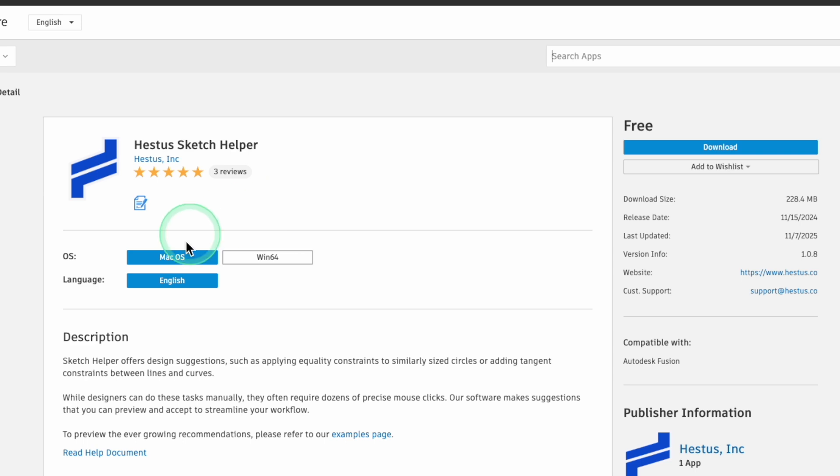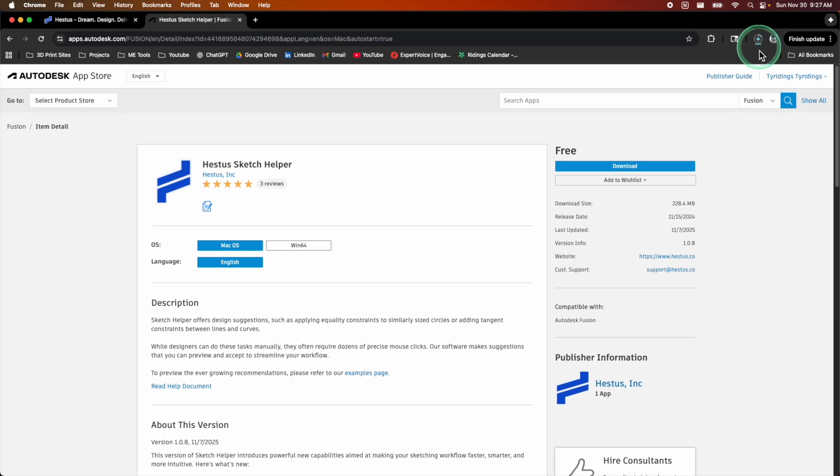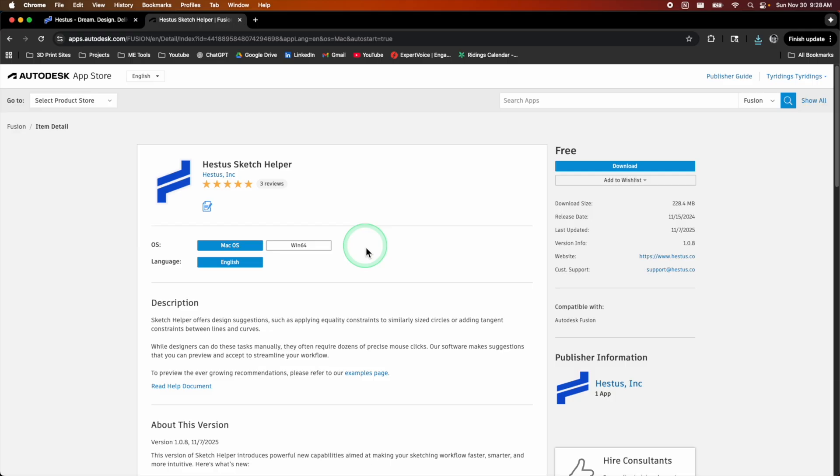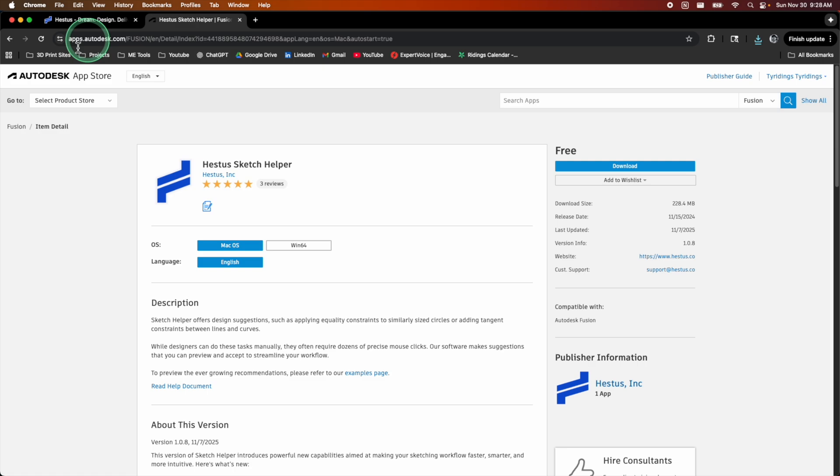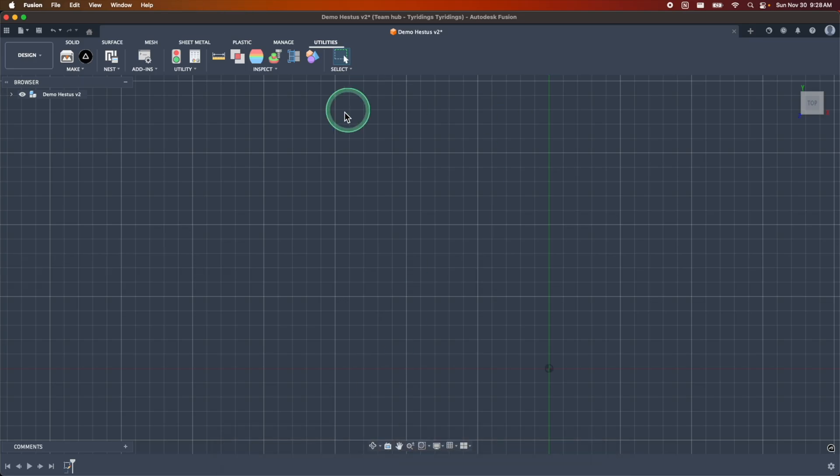In here, just search Hestus and you'll get the Hestus sketch helper, which you can select. The only thing here to make sure of is having the proper operating system that you use selected, whether that's Windows or Mac. And then once you have that selected, you just come up here, hit download, and then it'll immediately start that download for you. Sometimes if you haven't logged into the app store for a while, it'll ask for you to log in again. Just make sure you close out of Fusion, open it back up, and you should have the proper icon in your toolbar here.